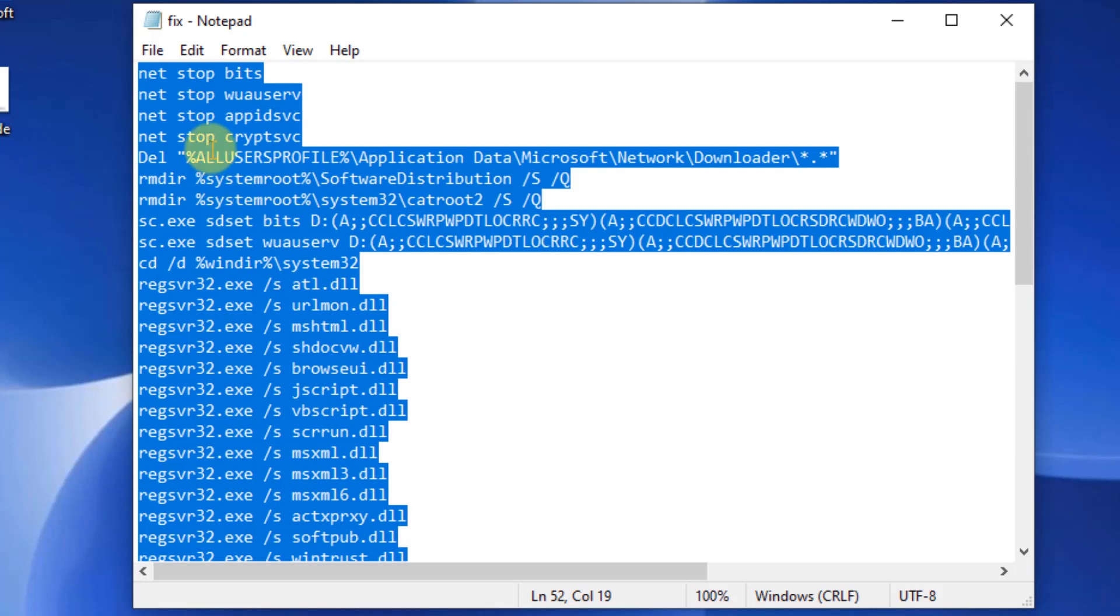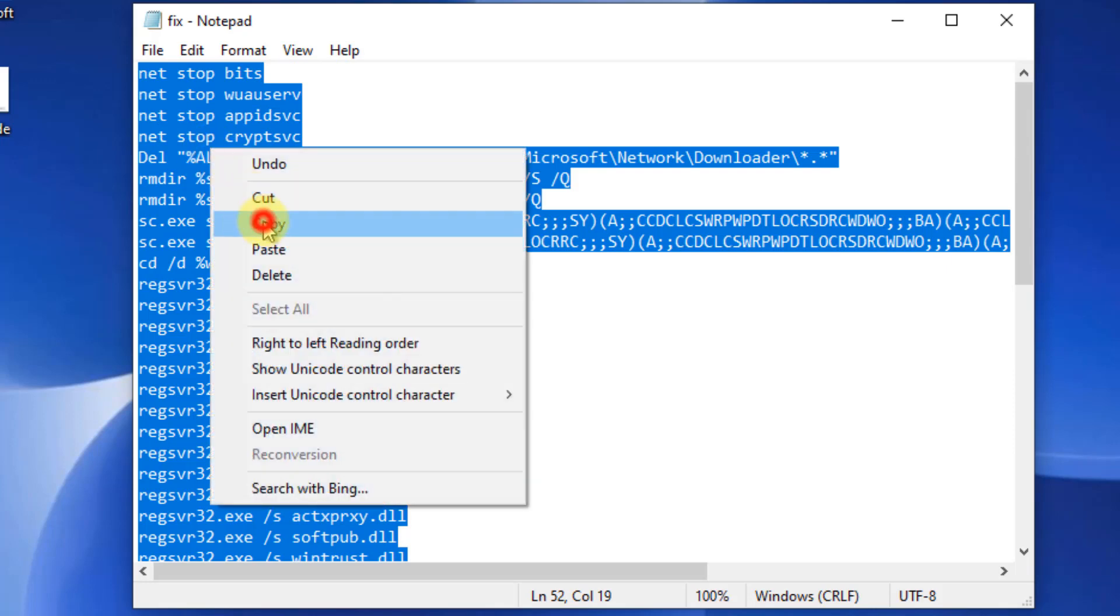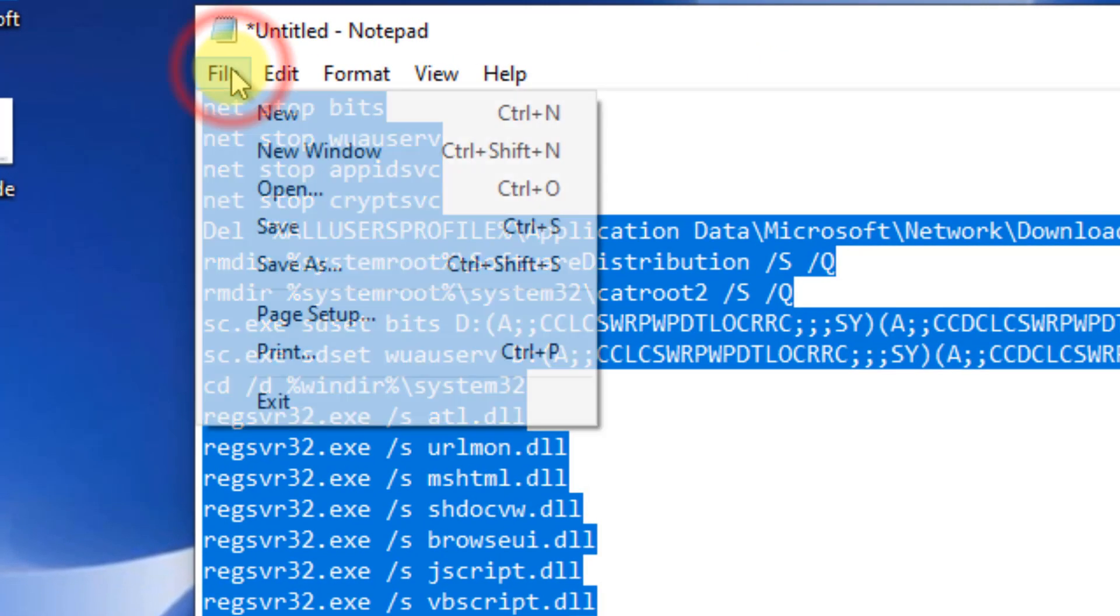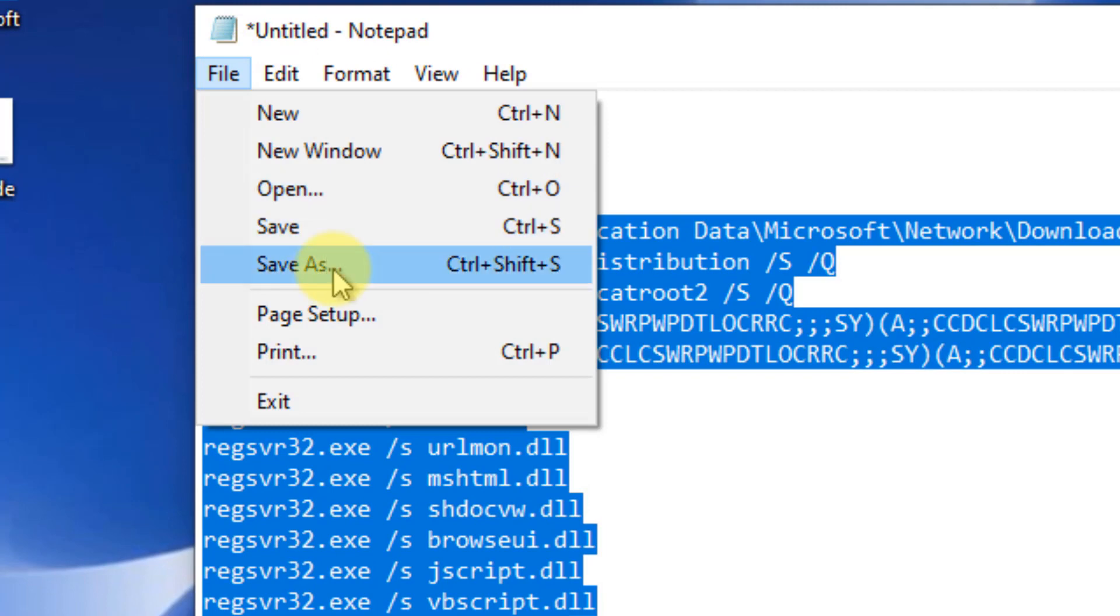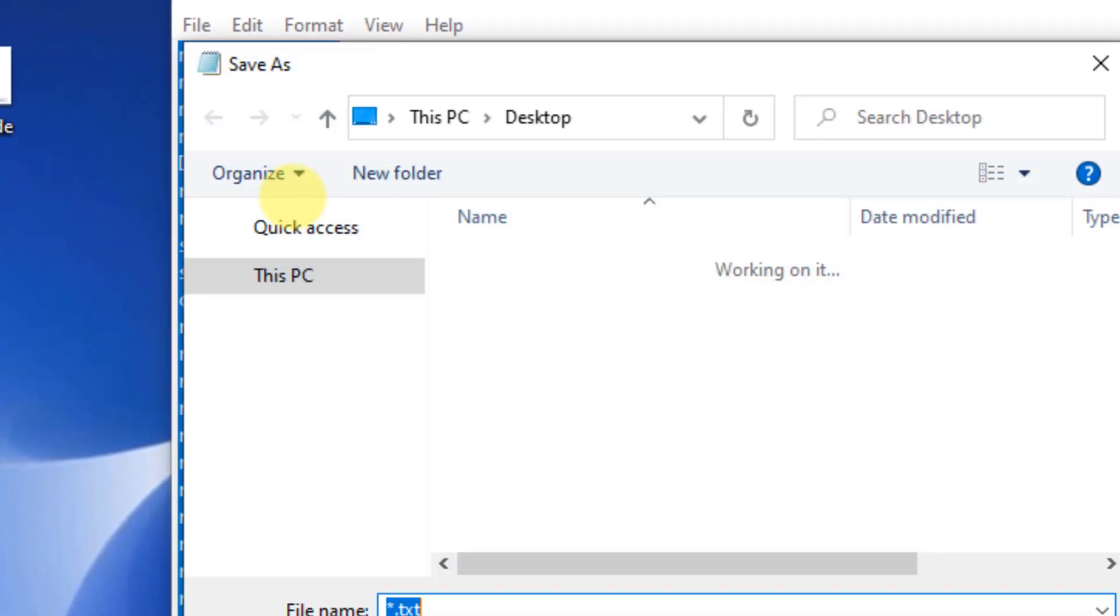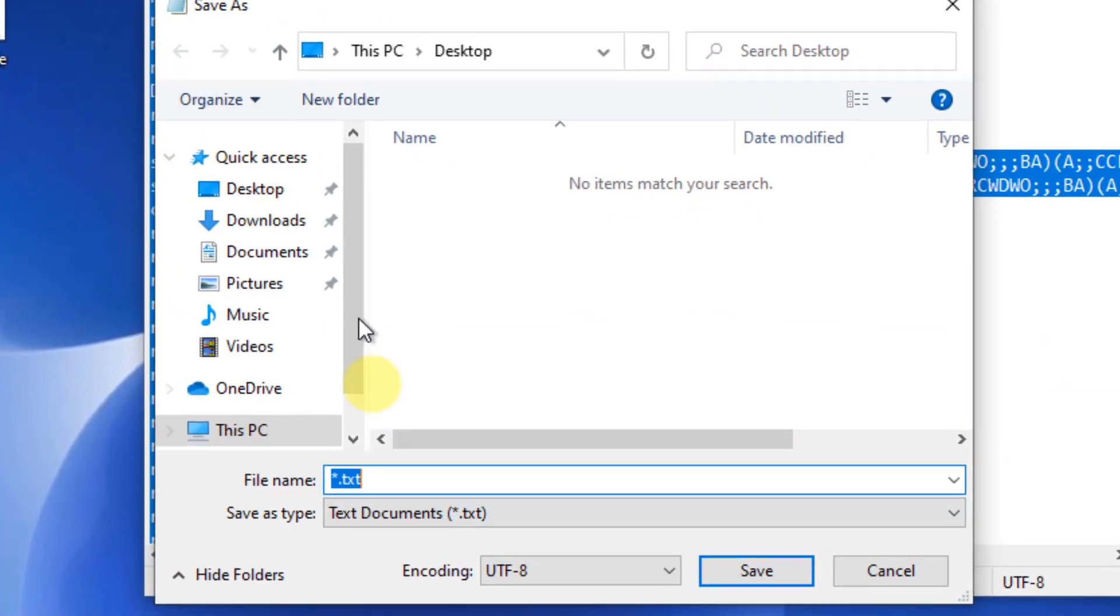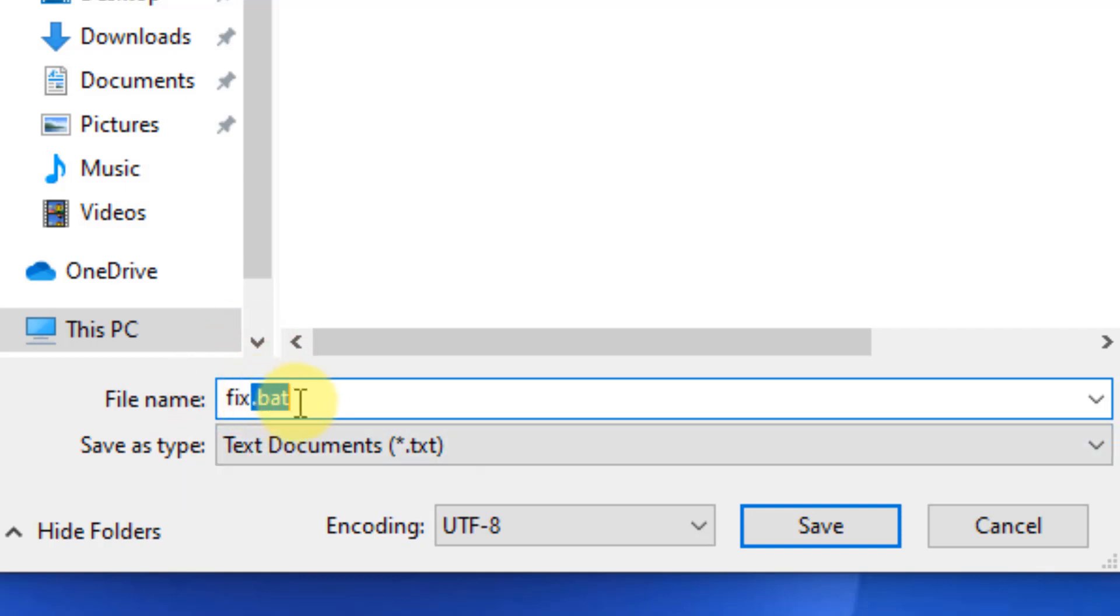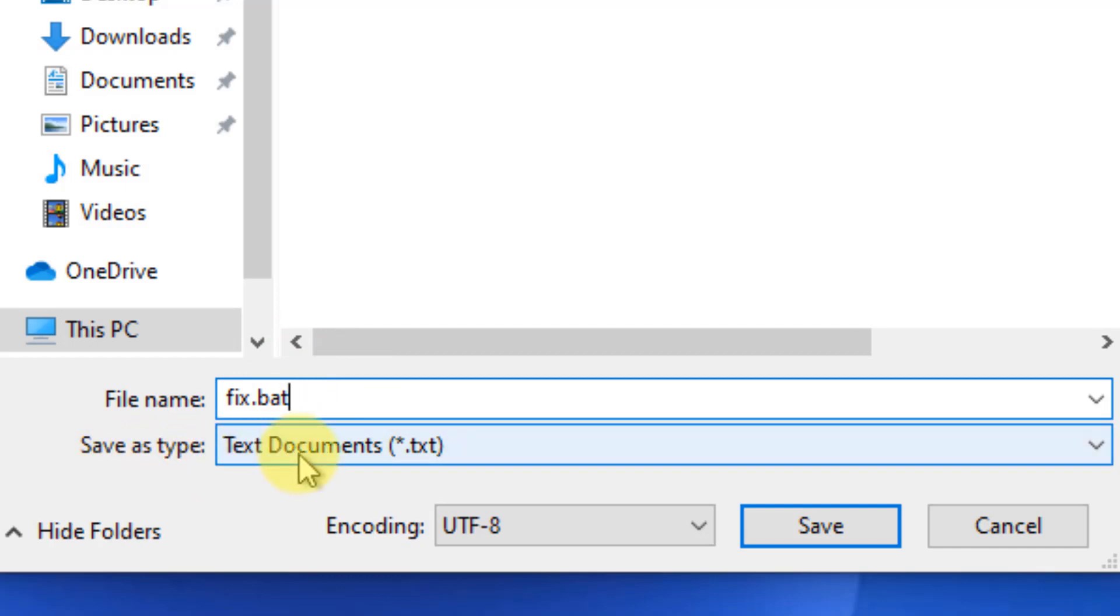Copy this code and paste it in a new Notepad file. Now click on Save As and name it anything you want. I am naming it 'fix', but make sure the extension is .bat. This is important - the .bat extension should be the file extension. In 'Save as type', select All Files.